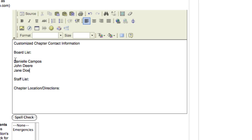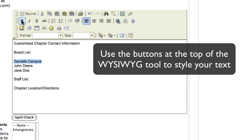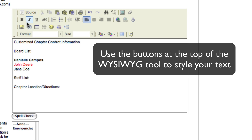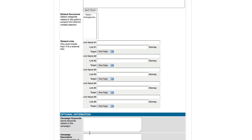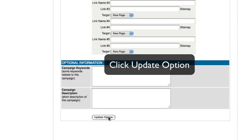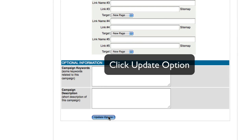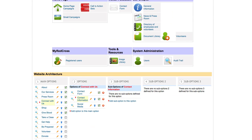If I would like to edit the style of the text I have entered, I will do so with the WYSIWYG tool. You will see that many of the stylized options are the same as a Word document. Once your changes have been made, go to the bottom of the page and click the update option, and my page has been updated.